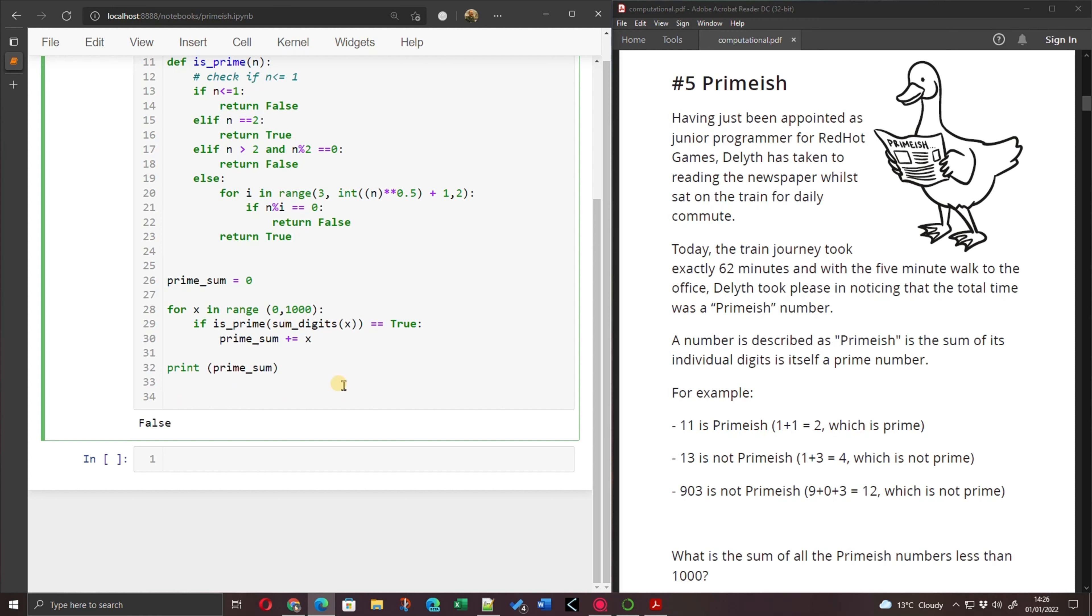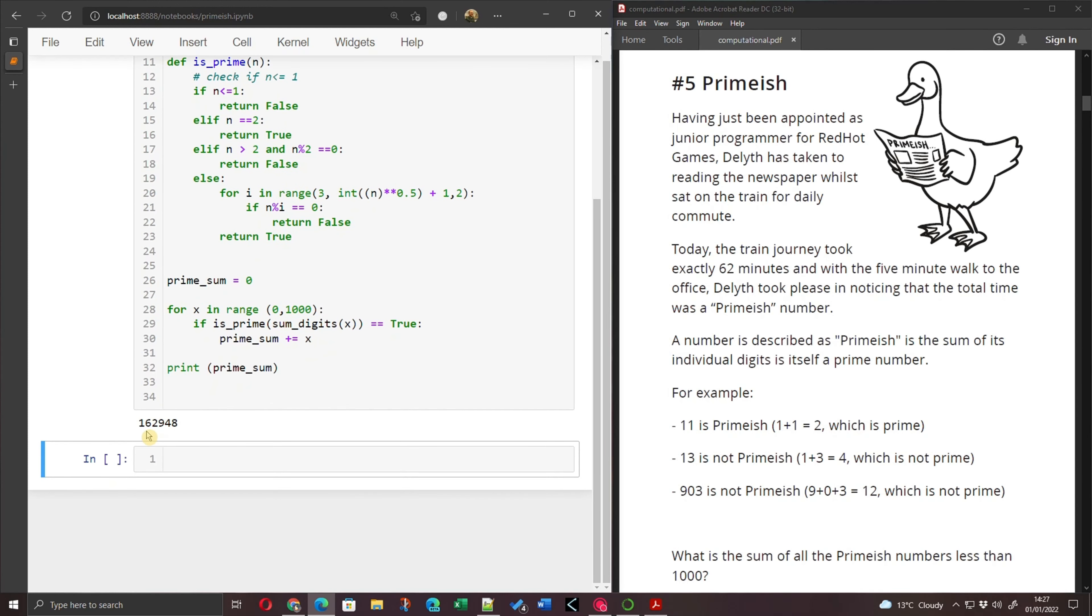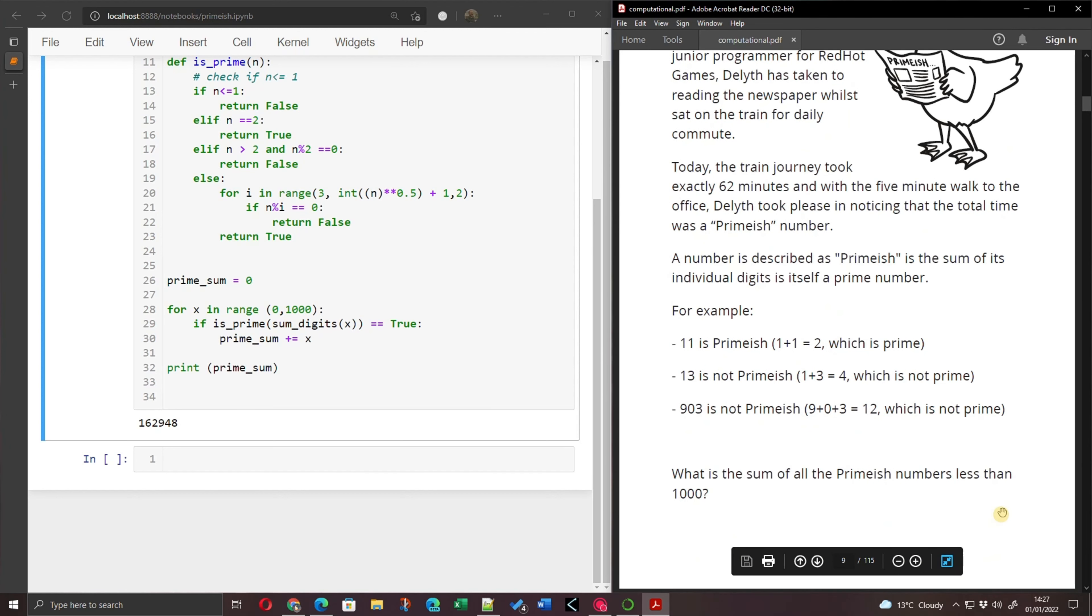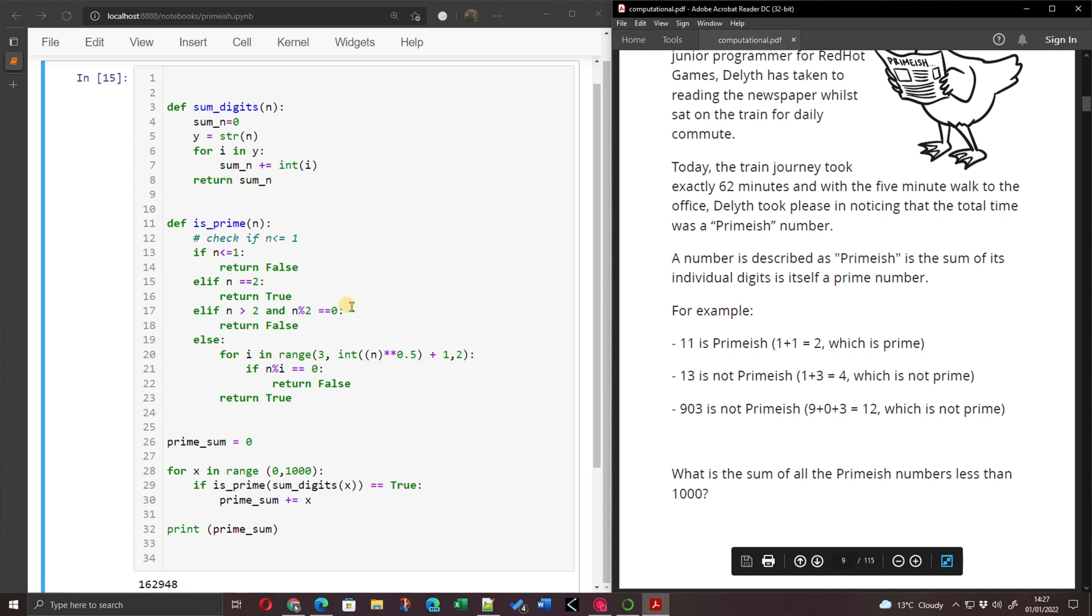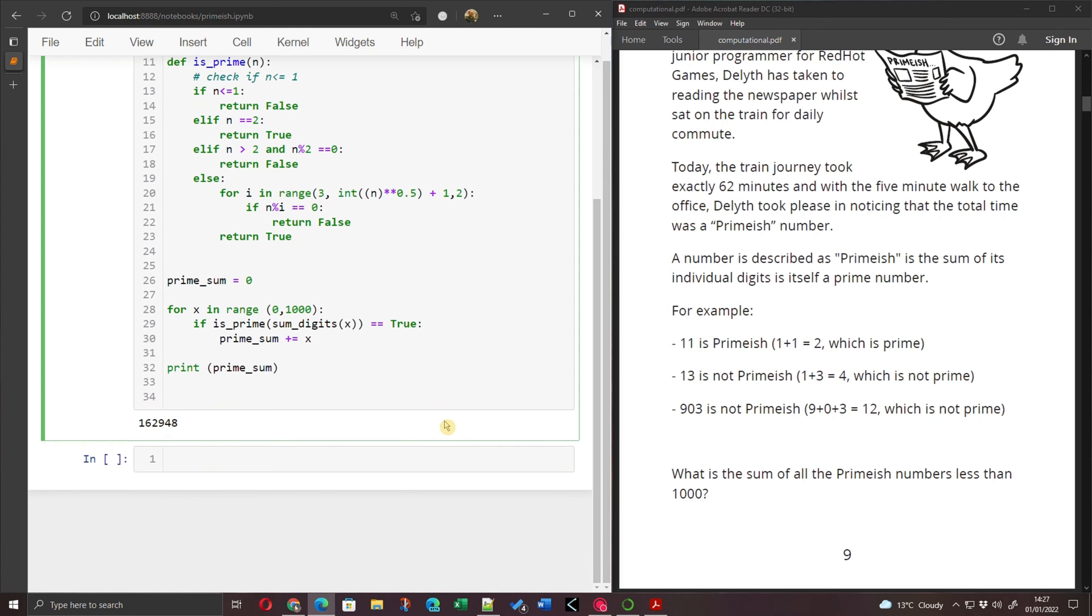OK, so I'm going to run that code now and see what it does. There we go. What have we got? We've got 162,948. Is the sum of all of these primeish numbers less than 1,000. And there we go. We've created two functions. We've created a function to sum up the values of the digits. And we've created a function to check if a number is prime. And then into those, we've iterated all over them to produce an answer of 162,948, which is Deleth's answer for a sum of all of the primeish numbers less than 1,000.